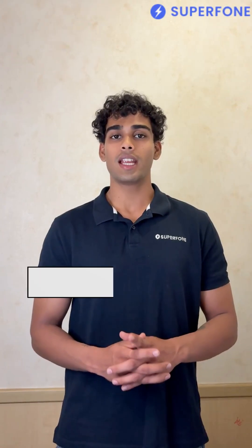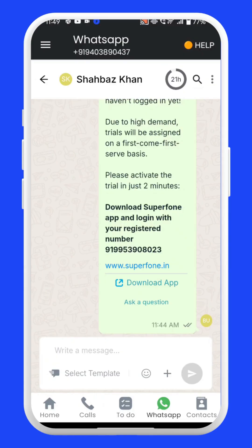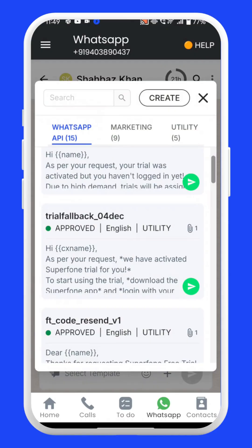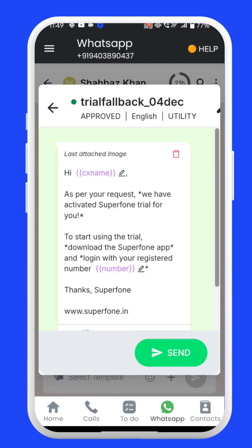You can also send individual messages to your customers. Simply go to the WhatsApp section, search for the contact you want to message, click on Select Template, choose the template you want to use, and hit Send.